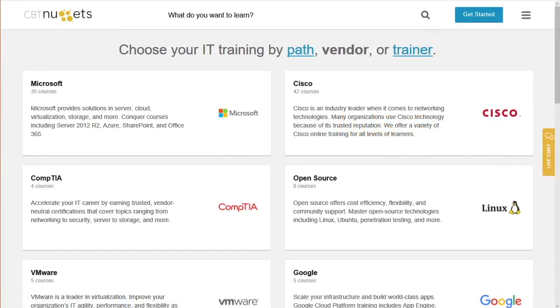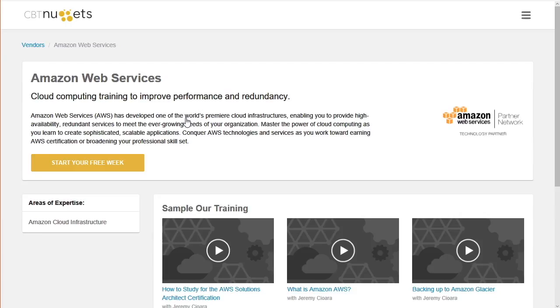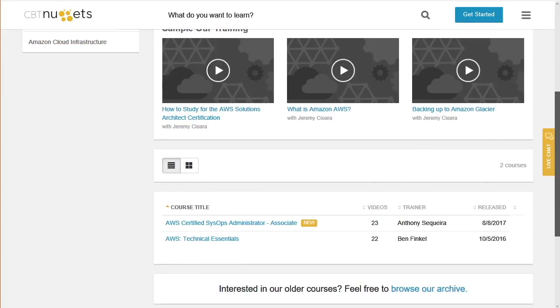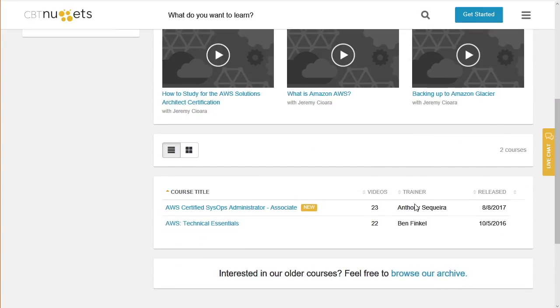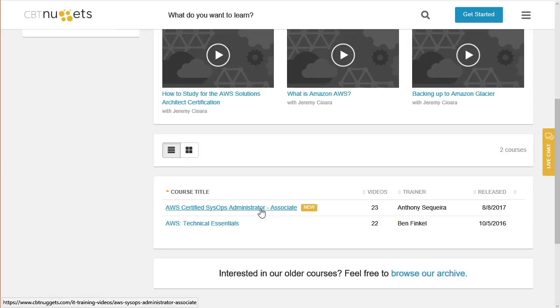Now I need you to understand that CBT Nuggets is getting really serious when it comes to AWS training. If you go to the courses area and notice I'm on the select by vendor section, if you scroll down and look at Amazon Web Services, you're going to see that we have the technical essentials course taught by my friend Ben Finkel. This is an awesome course to start with if you are brand new to Amazon Web Services and then we have the one we're talking about today, the AWS Certified SysOps Administrator Course and these are two of many that we're going to be adding over the next few months.